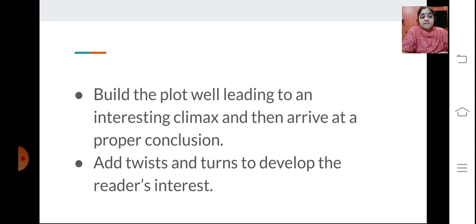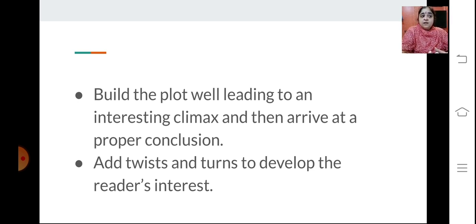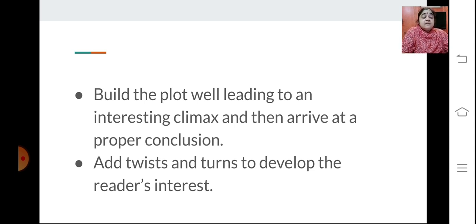Build the plot well, leading to an interesting climax, and then arrive at a proper conclusion. You need to develop the plot, understand the kind of situation and events, reach the climax which is the highest point of the story, and then resolve the conflicts to give a proper conclusion. You also need to add twists and turns to develop the reader's interest — phrases, reported speech, conversations between characters — which makes the story really interesting and enjoyable to read.